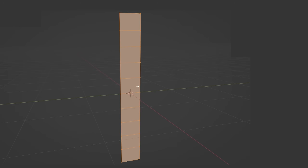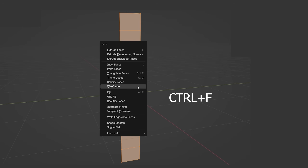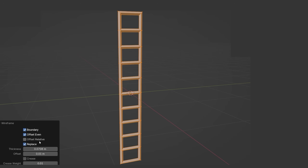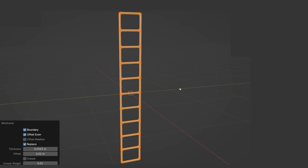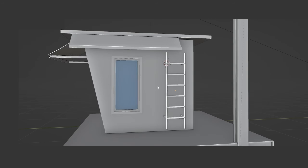The ladder is created with the wireframe option in edit mode — the shortcut is Ctrl+F. You can also use the wireframe modifier, but this is faster if you don't need a non-destructive option.